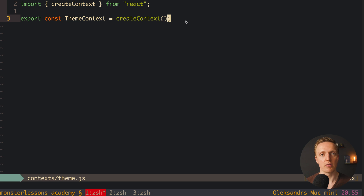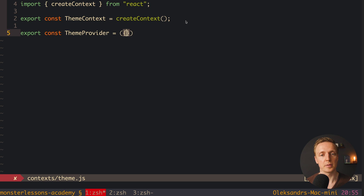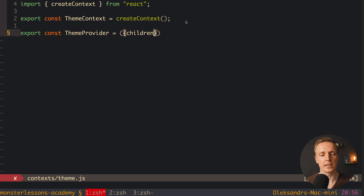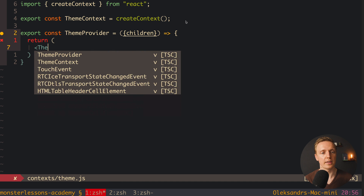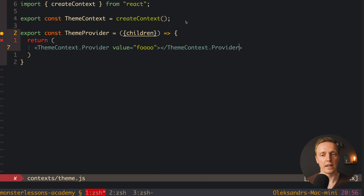The next thing that we need is ThemeProvider. A provider is exactly what will bring this global property to all our components. ThemeProvider is just a React component, so here we are getting as a parameter children — because the idea is that inside index.js we will wrap our app with our ThemeProvider and it will bring our global theme everywhere. So here inside we want to return our ThemeContext.Provider, and here we can pass some value, for example the string 'foo', and then this value will be global. Inside we render children because we must render our application inside.